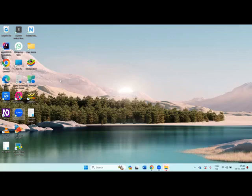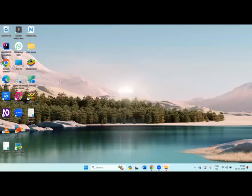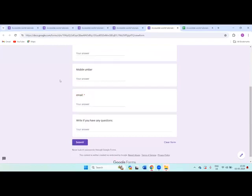Now I will show you how to get the responses in a Google Sheet. Here I have created one dummy form with few details: full name, mobile number, email, and if you have any questions. With these four or five fields, I have created a small form and I will fill this form.